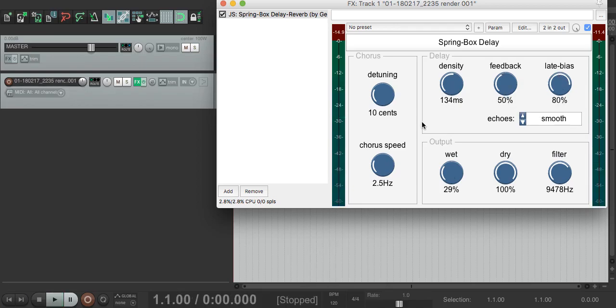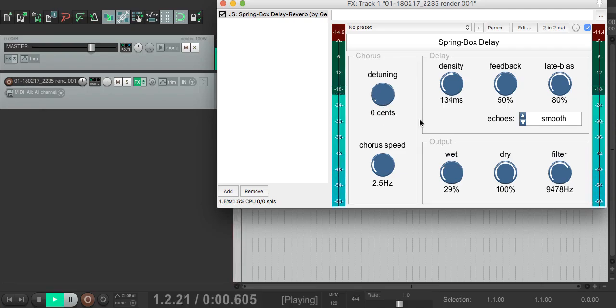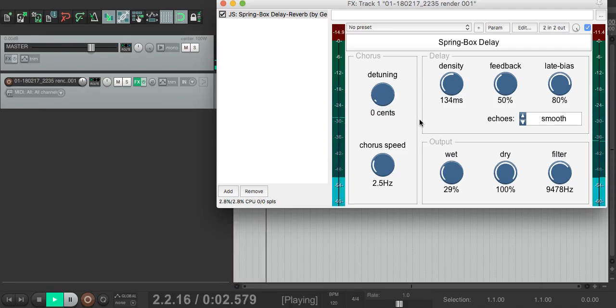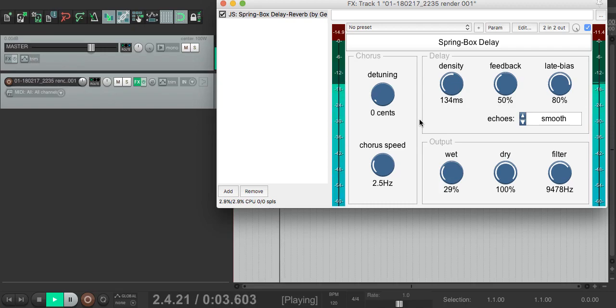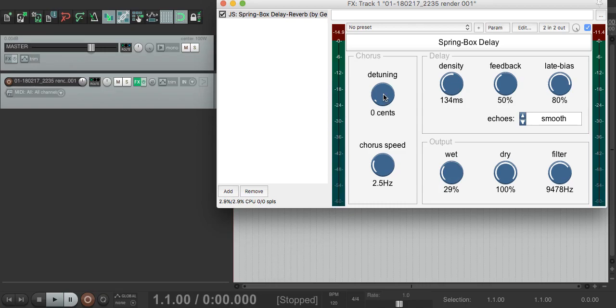The next thing to look at is the chorus section. This determines how much each delay line gets detuned. We specify the chorus speed and the detuning amount. If we turn detuning down all the way, our sound loses some of the fullness. However, if you crank it right up, you can hear that the echoes are extremely detuned, and with every feedback iteration, they get more and more detuned.